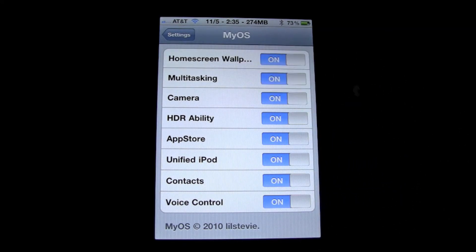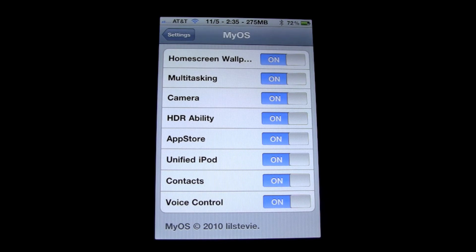Like I said before, you have the home screen wallpaper, multitasking, the camera, the HDR ability. You can turn on or off the App Store, the unified iPod, and all those different iPod settings that are in iOS now, your contacts and voice control.